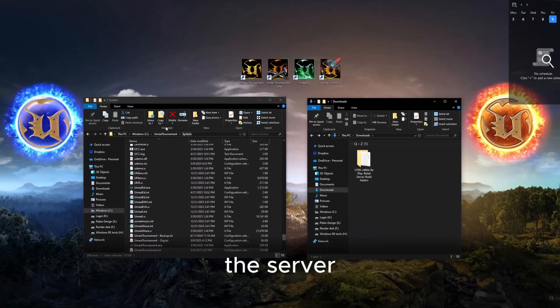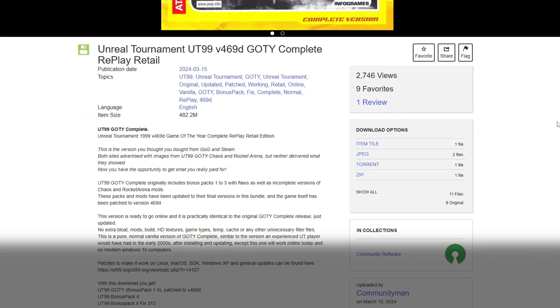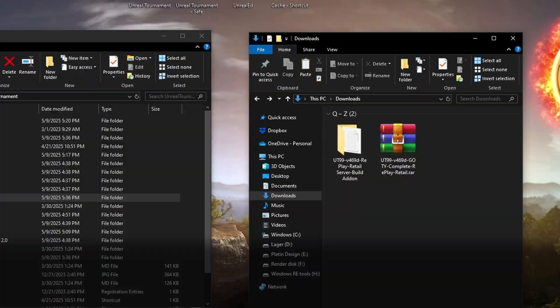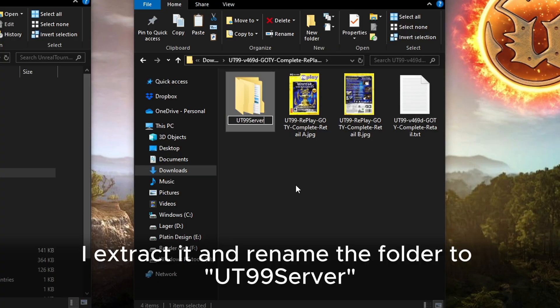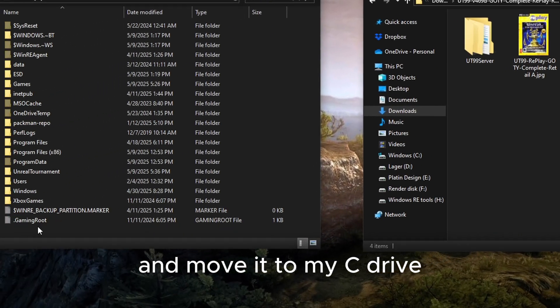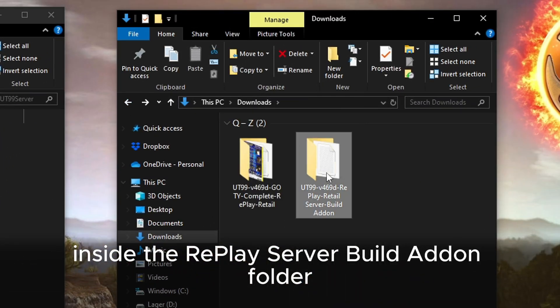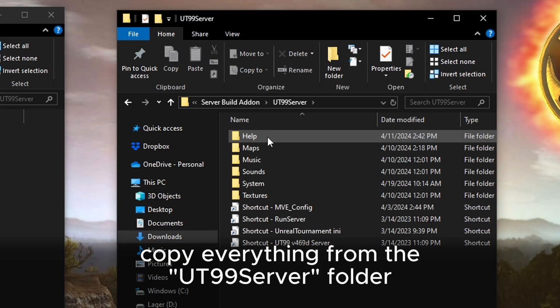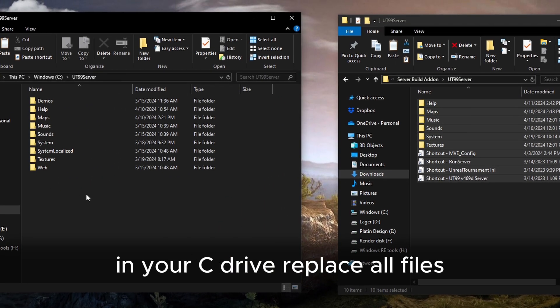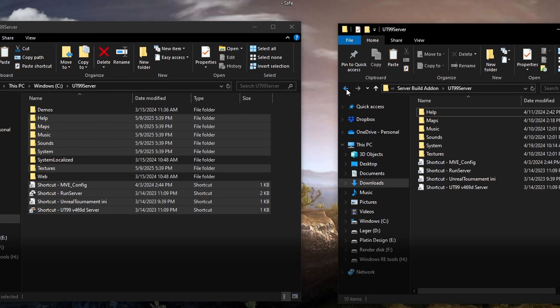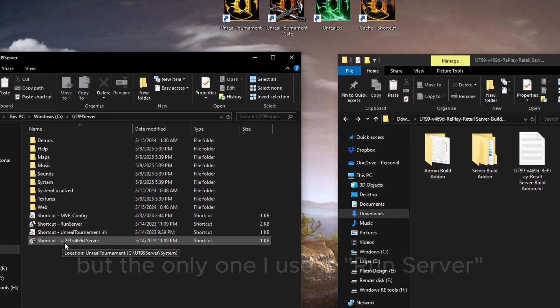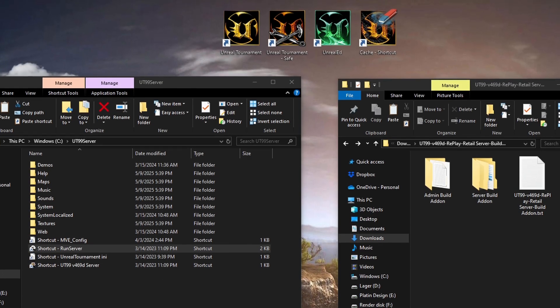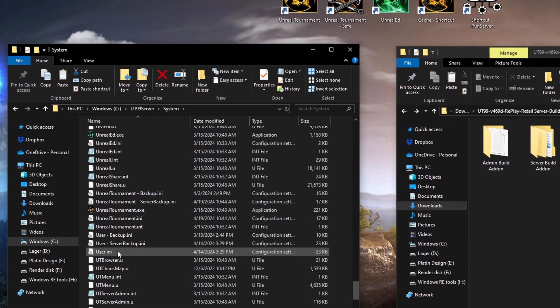Now I need a server build. The server add-on works perfectly with the Replay Retail build, and I've linked that in the description too. I extract it and rename the folder to UT99 server and move it to my C drive. Inside the Replay server build add-on folder, copy everything from the UT99 server folder into the UT99 server in your C drive. Replace all files. There are a few shortcuts in there already, but the only one I use is run server. I'll copy that to my desktop.